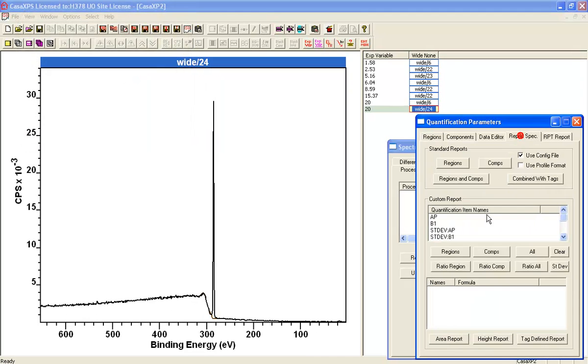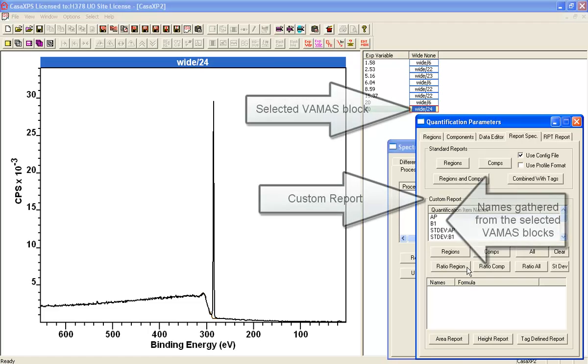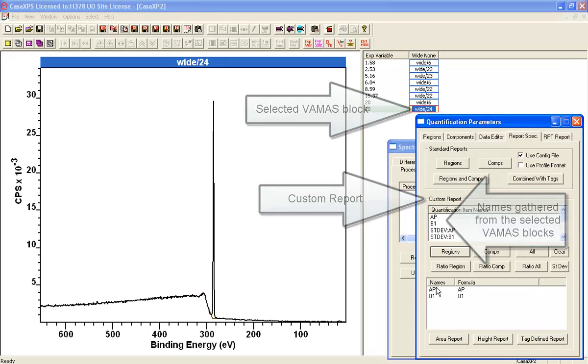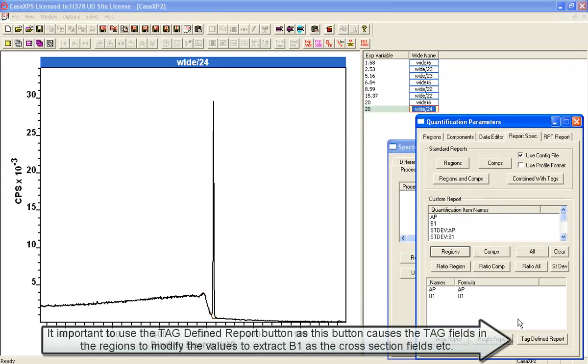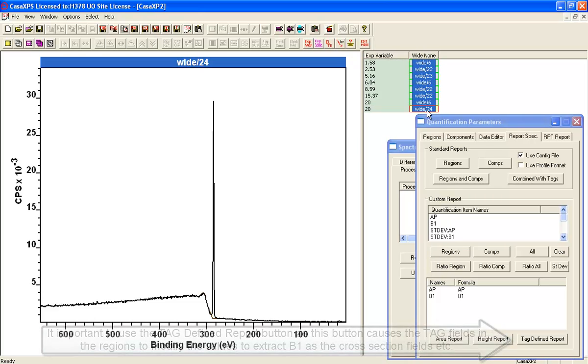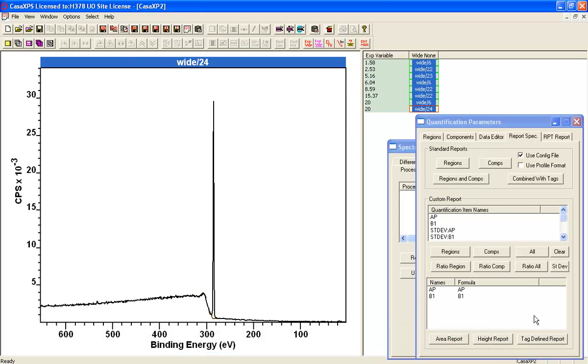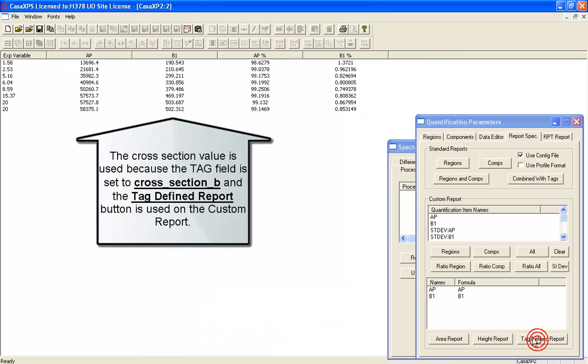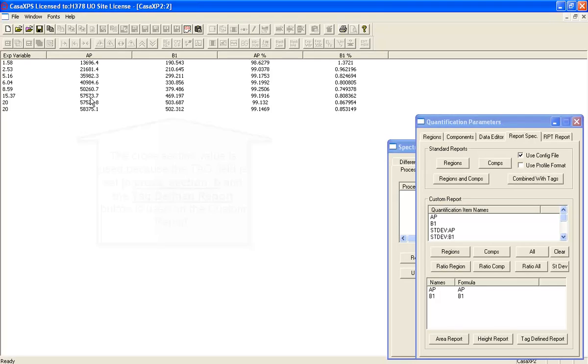So if we go to the custom report and I ask for the regions, it's going to give me these two values here. So AP and B1. And if I press tag, when I get them selected here in the right hand side, if I press tag defined report, I will get a table of the AP values and the B1 values from these data.